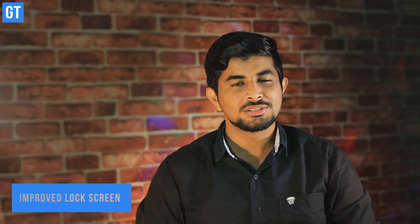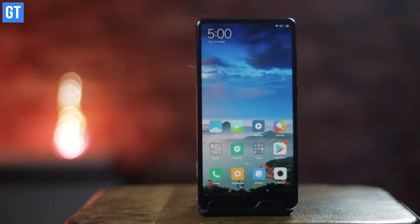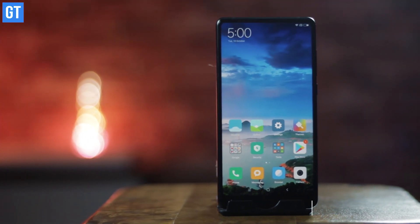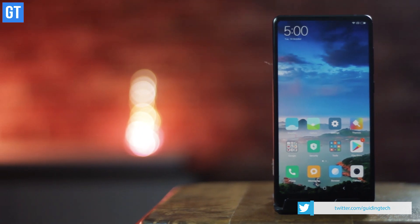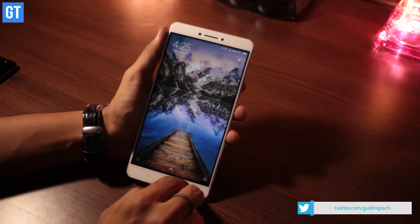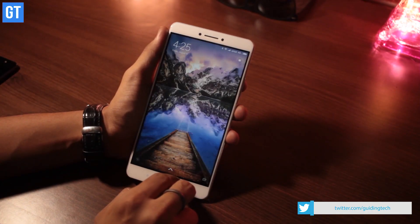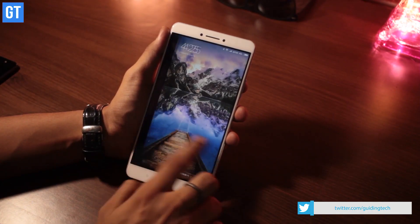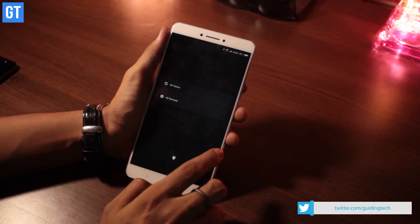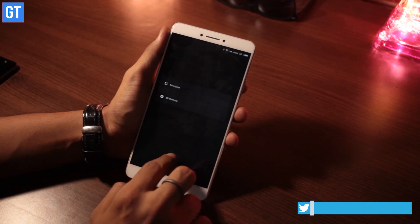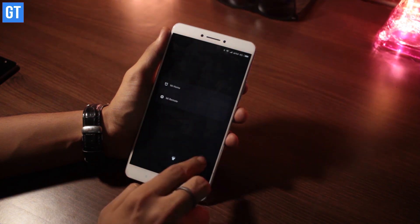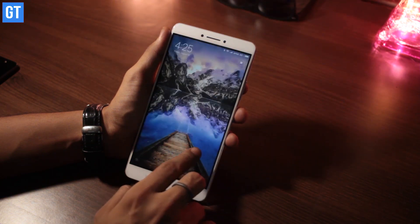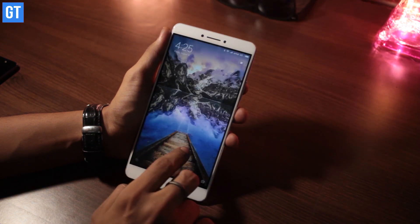Number four: lock screen enhancements. The MIUI 9 lock screen is similar to most other devices; however, swipe right and you'll see connected devices and a number of handy options right there. So you don't need to unlock the phone and go hunting in the quick settings.